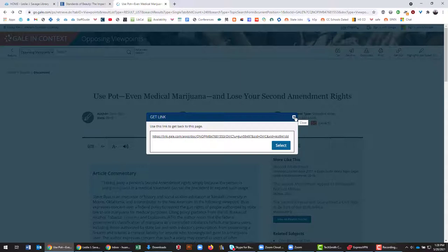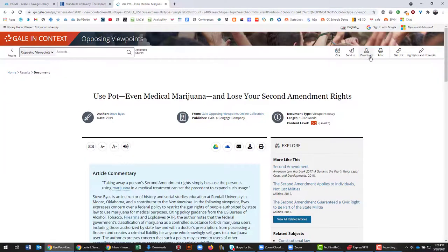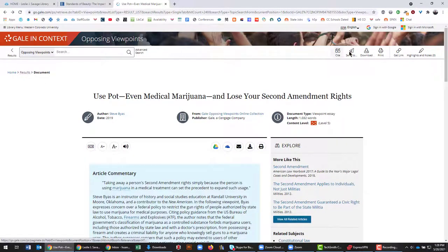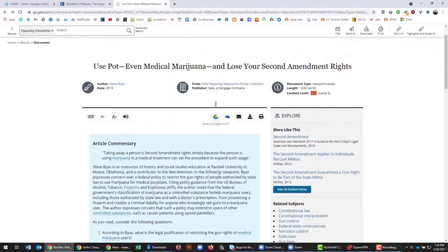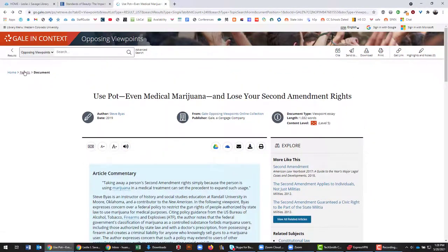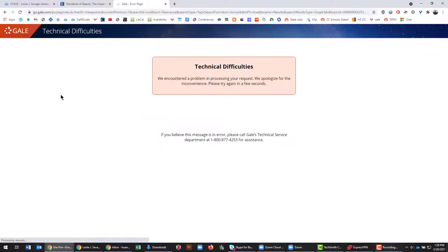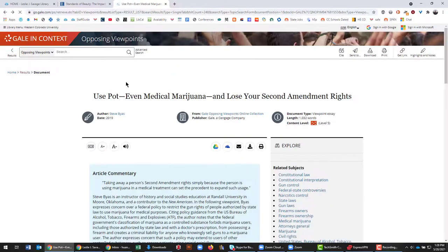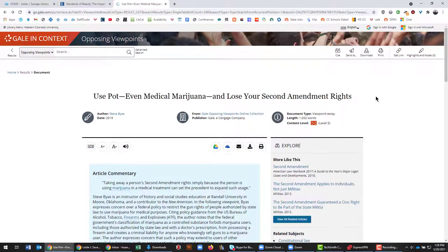Unlike EBSCO, Gale has the link in the same place whether it's on the results page or in a single article like this one. So if you were to click on results here you'll get a technical difficulties page sometimes, but whether or not it's a full results list or a single page it will always be in the top right in this get link.